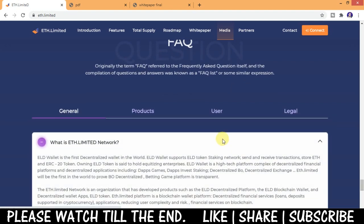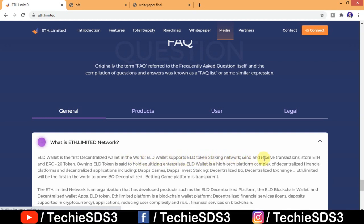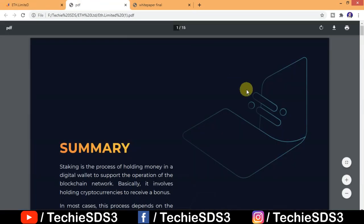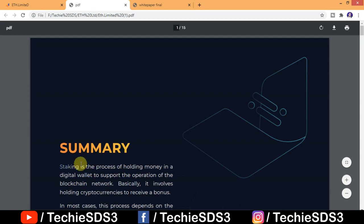ELD wallet is the first decentralized wallet in the world. ELD wallet supports ELD token staking network, send and receive transactions, store ETH and ERC20 tokens. Owning ELD token is said to hold equitizing enterprises. And here's another document where you'll get to know the project in brief about staking.